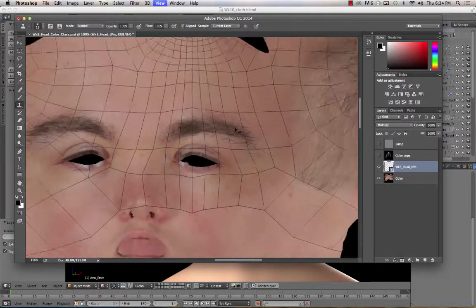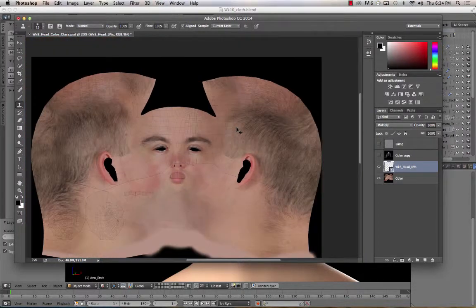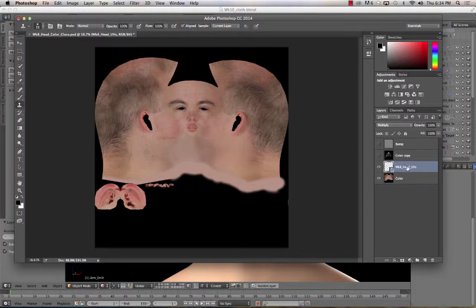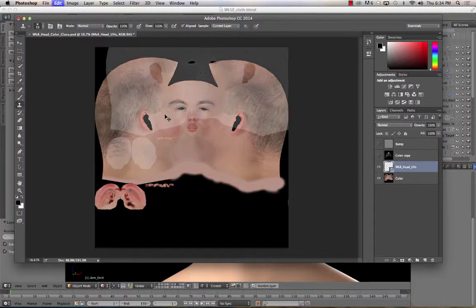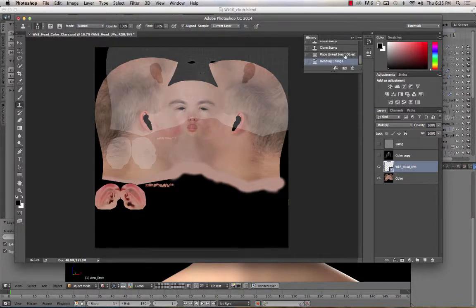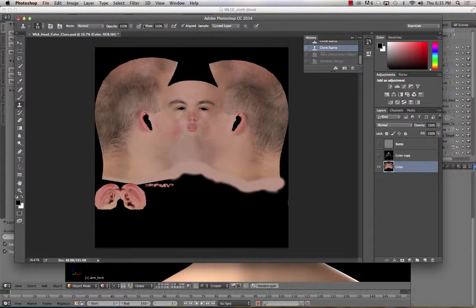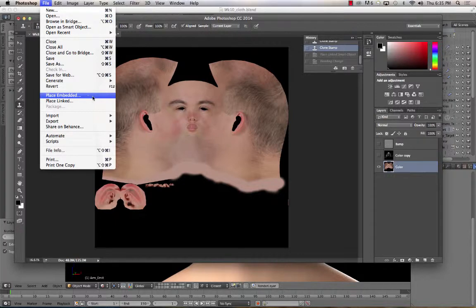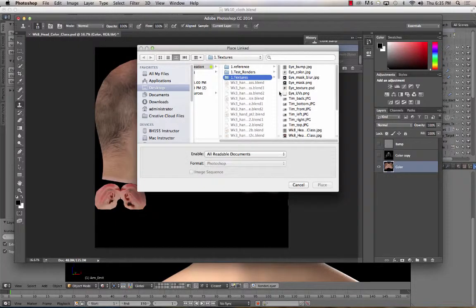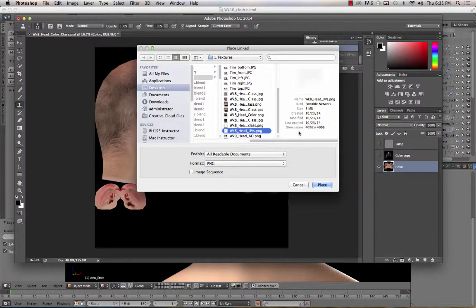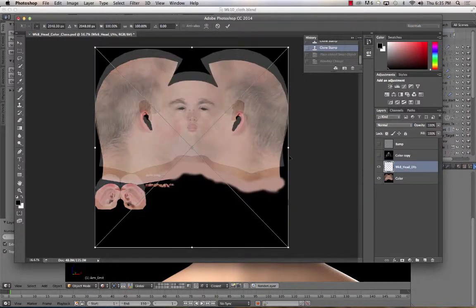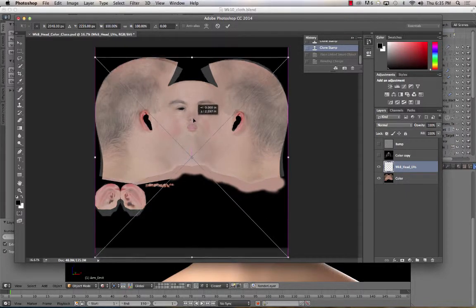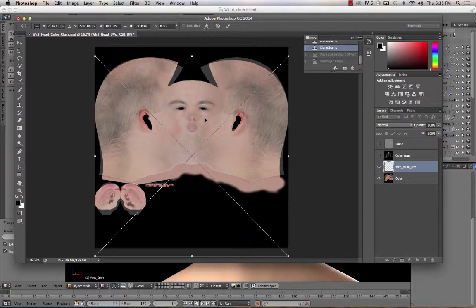And this is probably the wrong UV map. Or it's just in the wrong spot. So let me undo that.